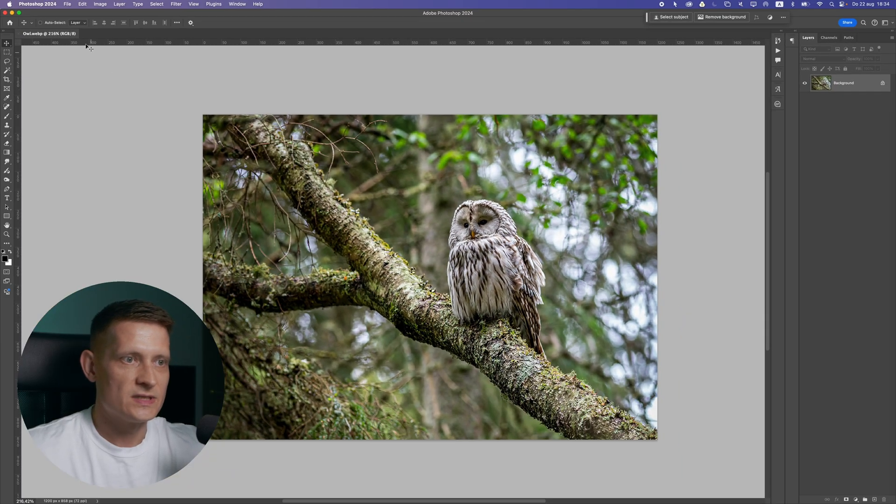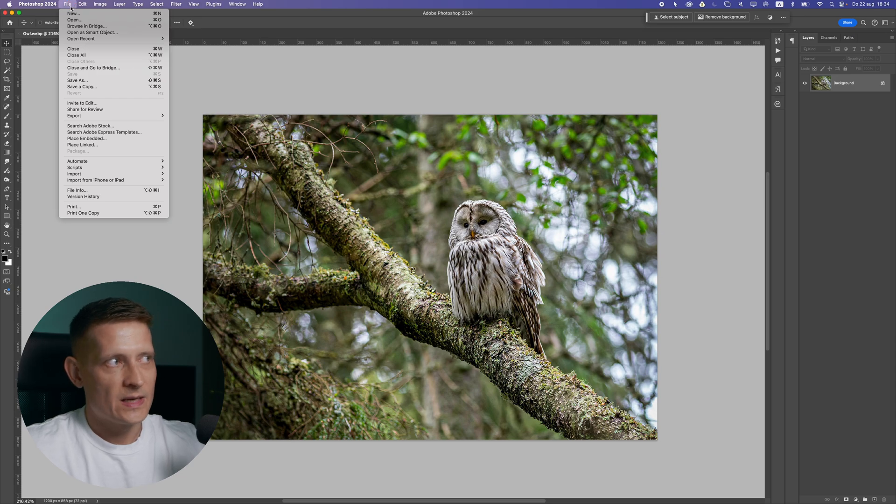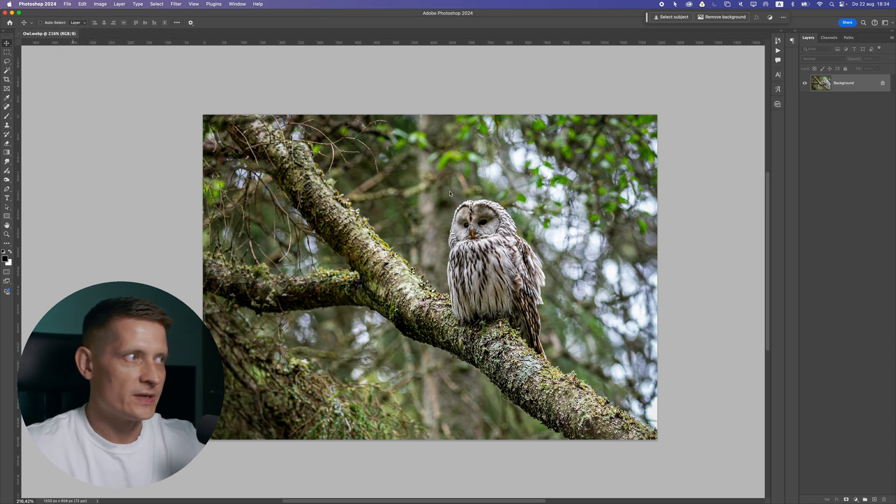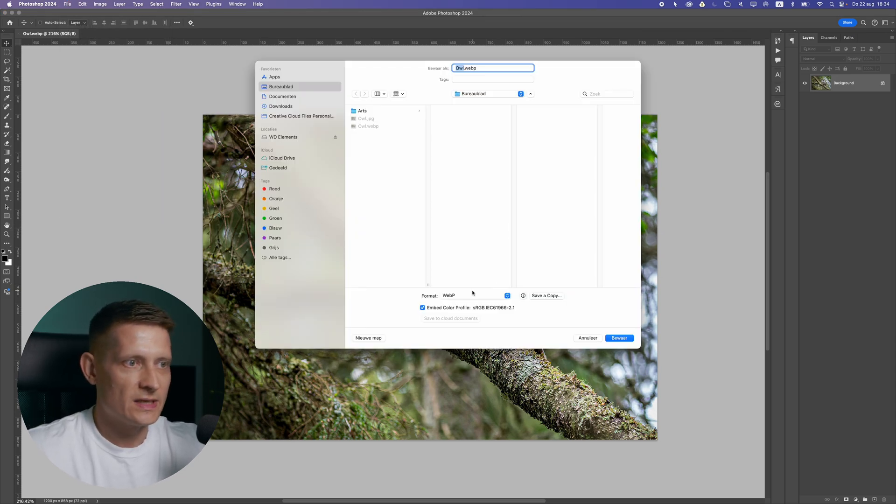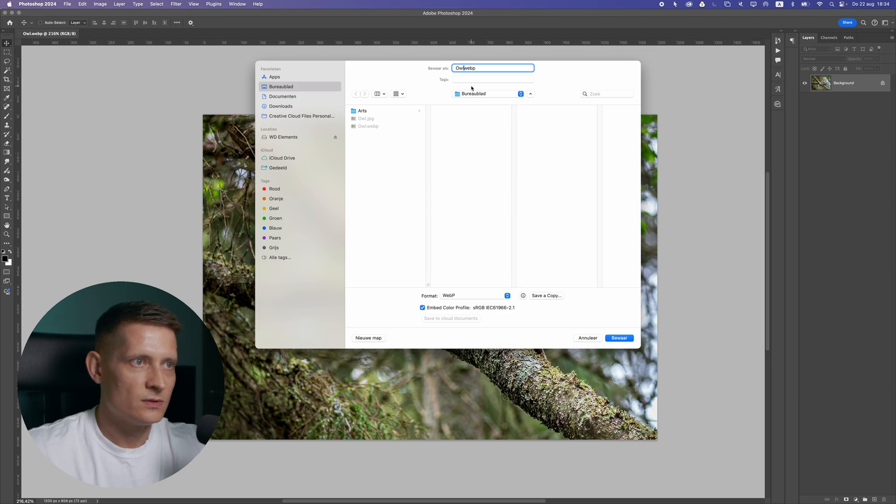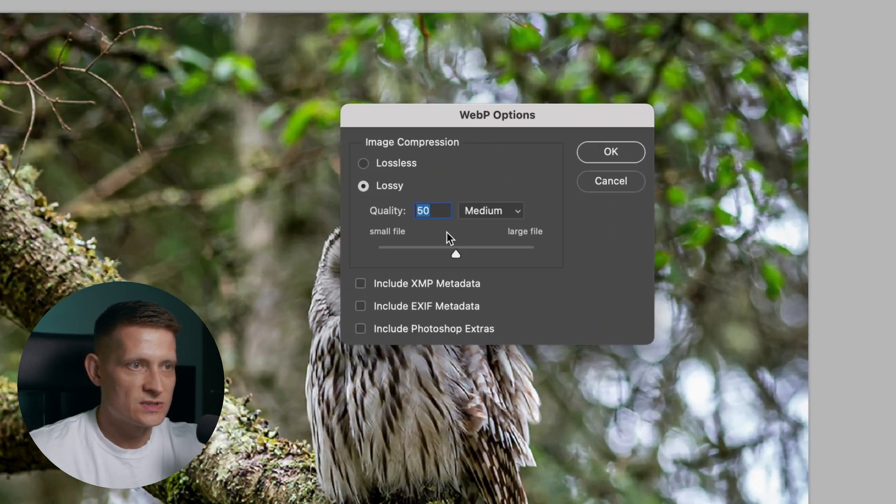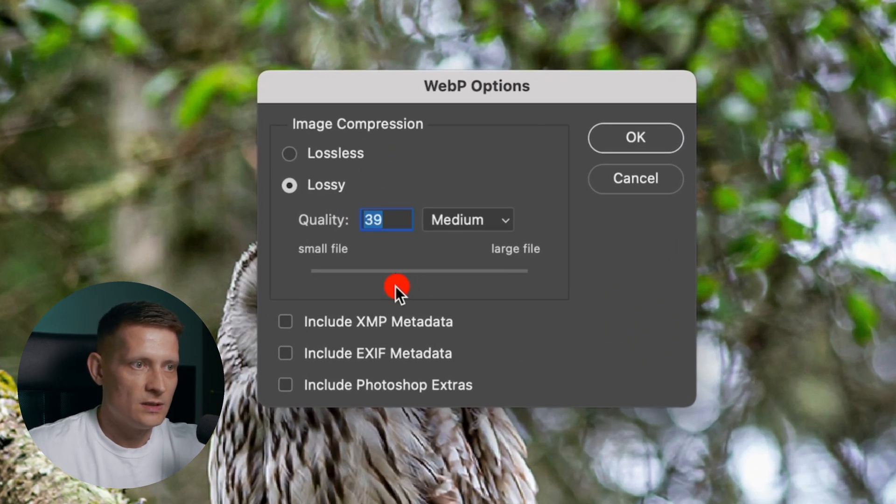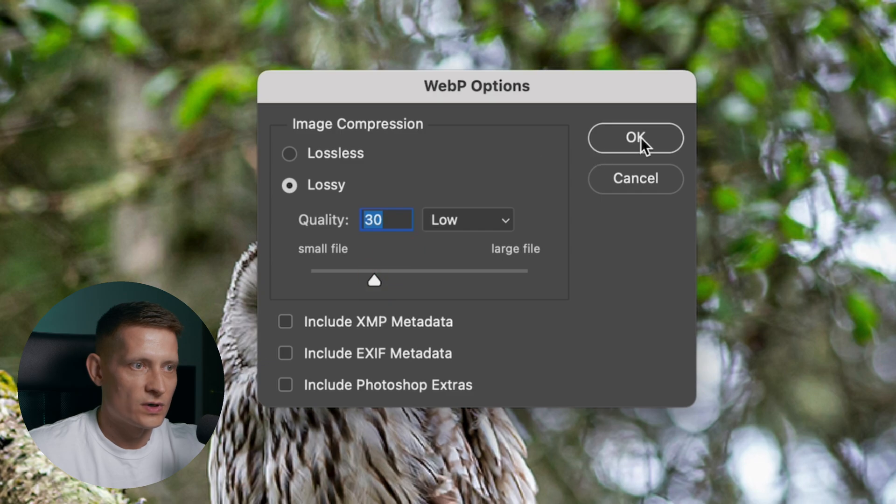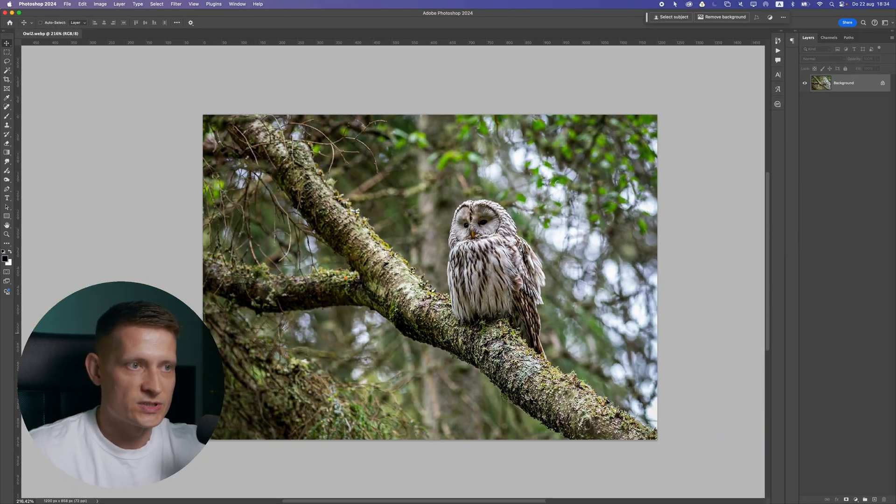Let's save this and I'm going to do another one because I want to compare them. Let's save it again and this time I'm going to do owl number two and here I'm going to do even smaller. So let's go for 30 for instance and press OK.